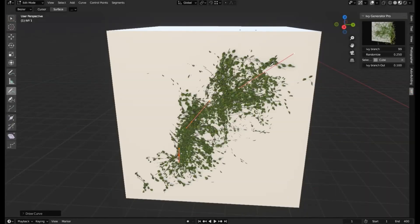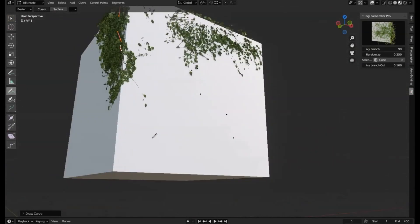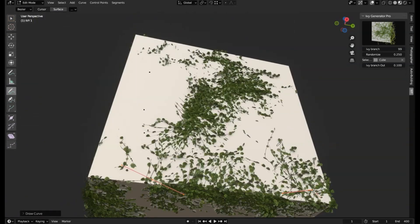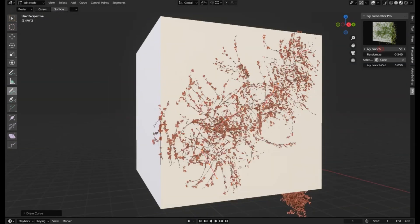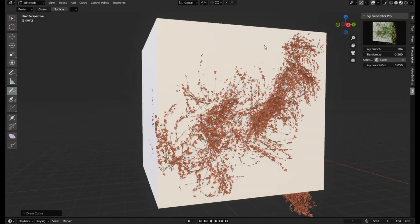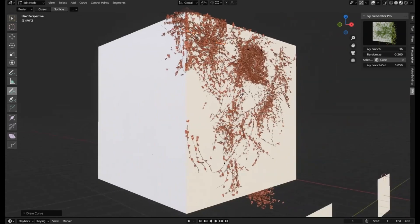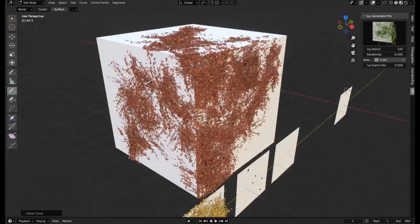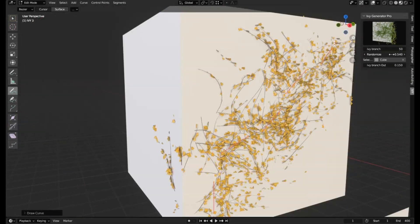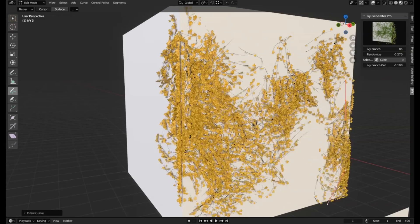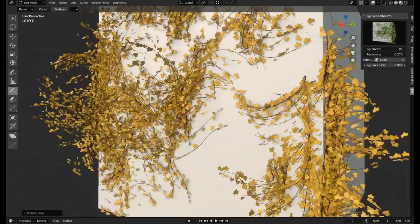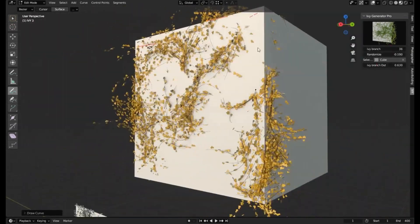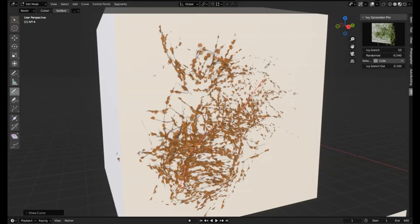Ivy Generator Pro Addon for Blender. Now, you might be asking, what's this all about? Well, imagine you're crafting a lush, enchanting forest scene. The trees are in place, and the lighting is just right, but something's missing. You need that touch of vivacious green, wild ivy wrapping around the trunks, sprawling across the forest floor. That's where the Ivy Generator Pro Addon steps in. With a few clicks, you can draw realistic ivy directly onto any surface in your 3D scene. It's like your digital green thumb just got a major upgrade.